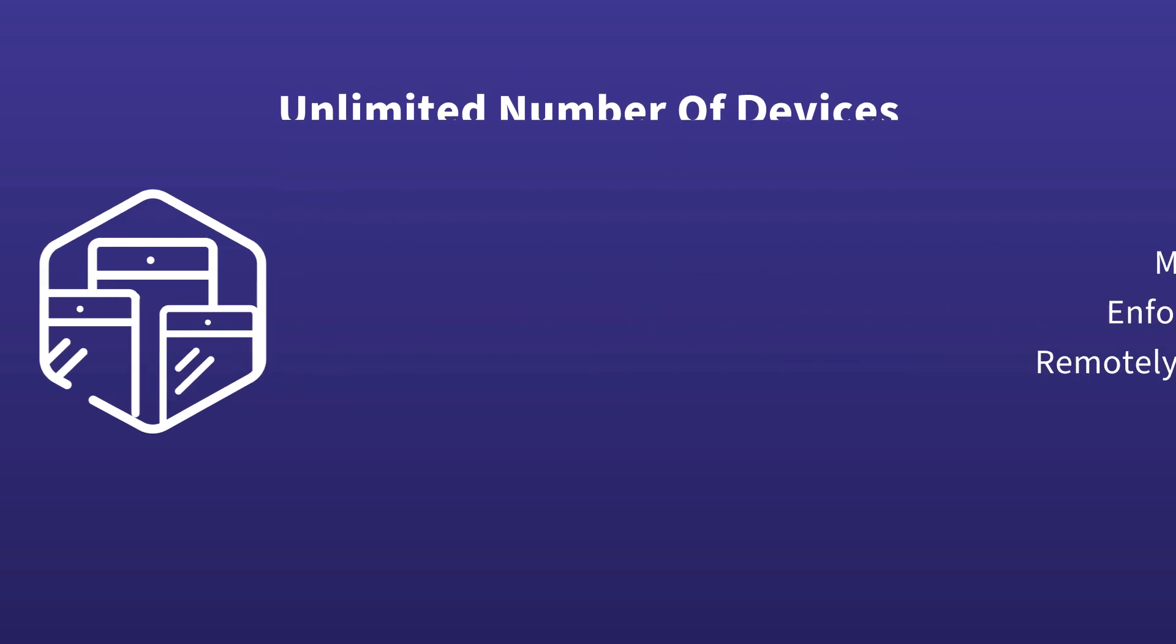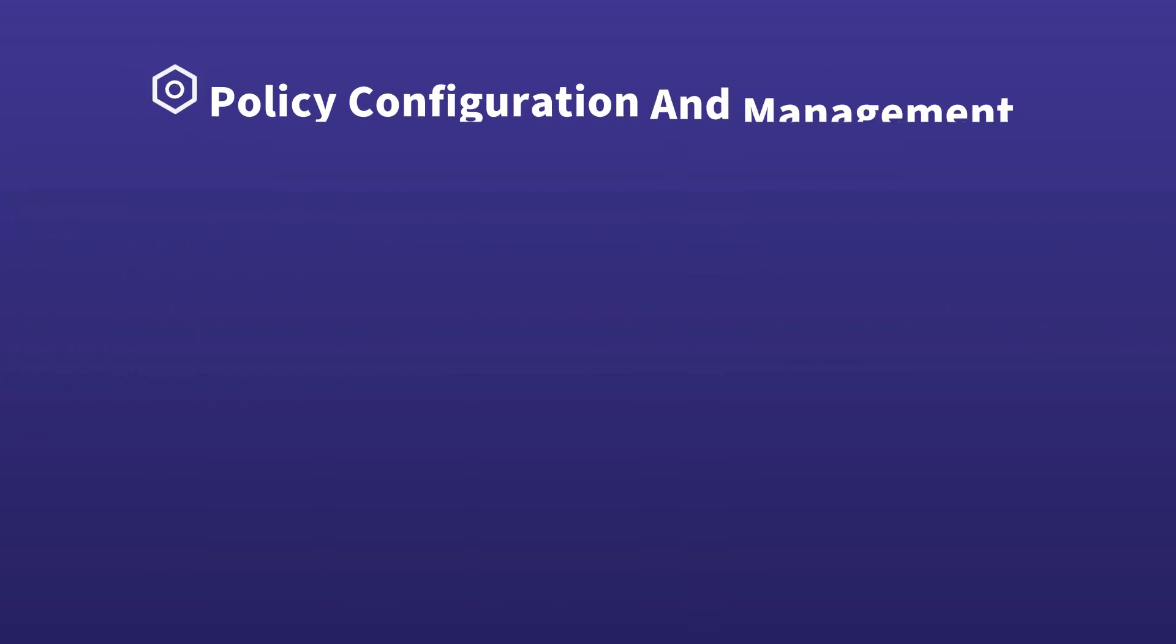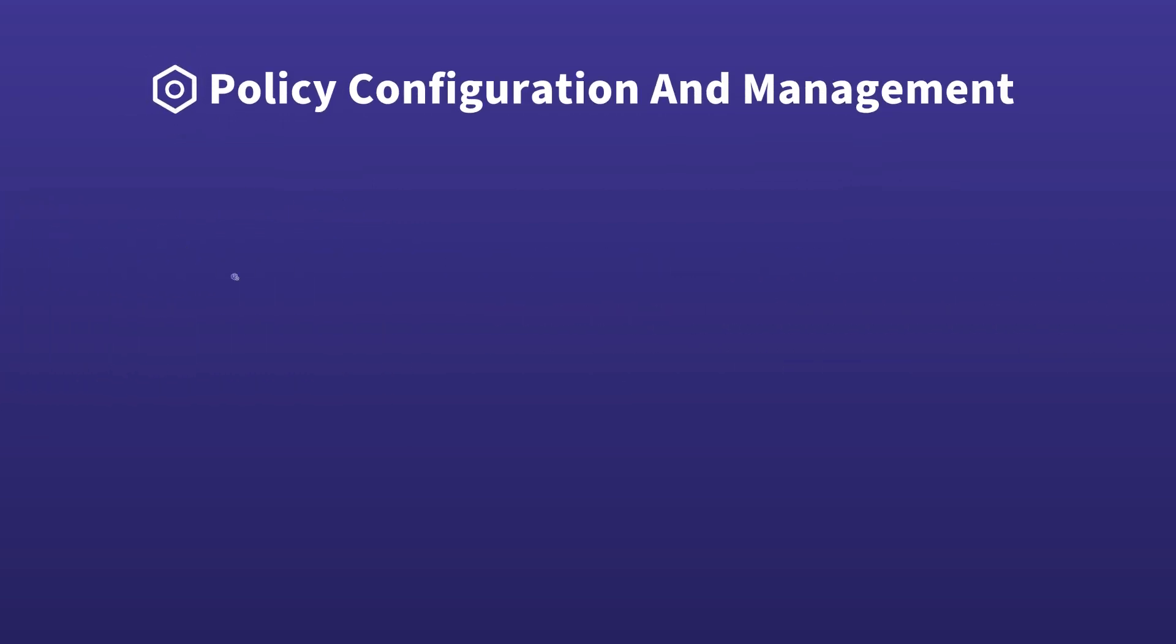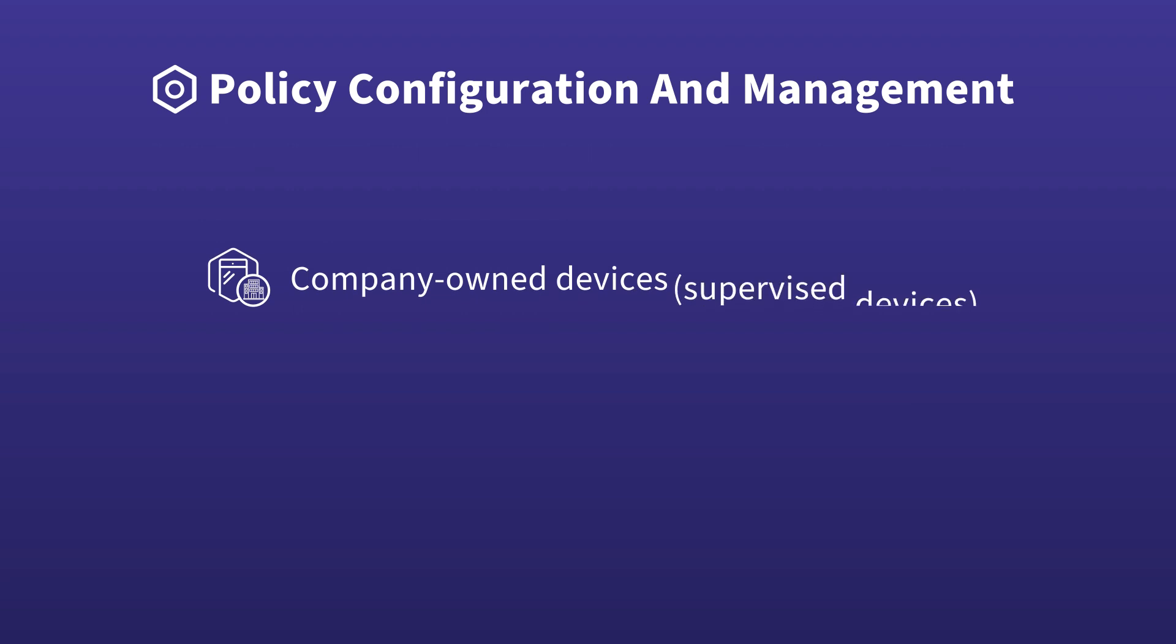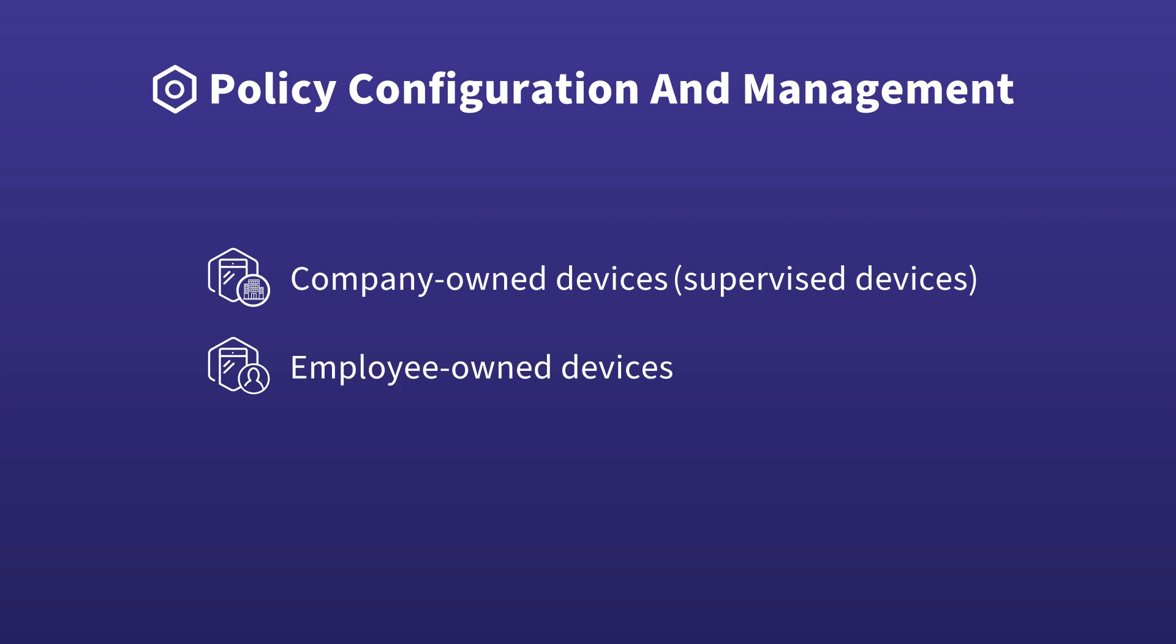Our MDM module enables policy configuration and management for both company-owned devices, typically referred to as supervised devices, and employee-owned devices, also known as BYOD (Bring Your Own Device).